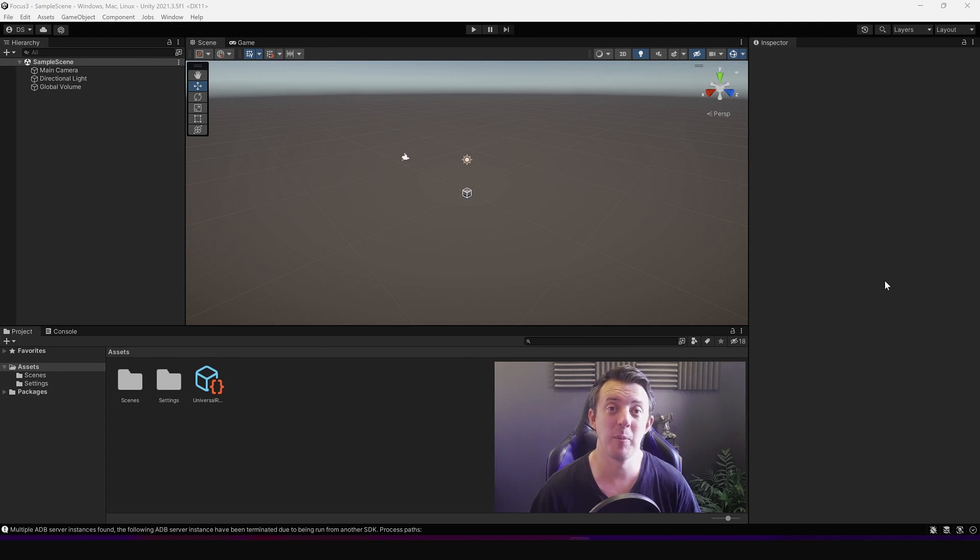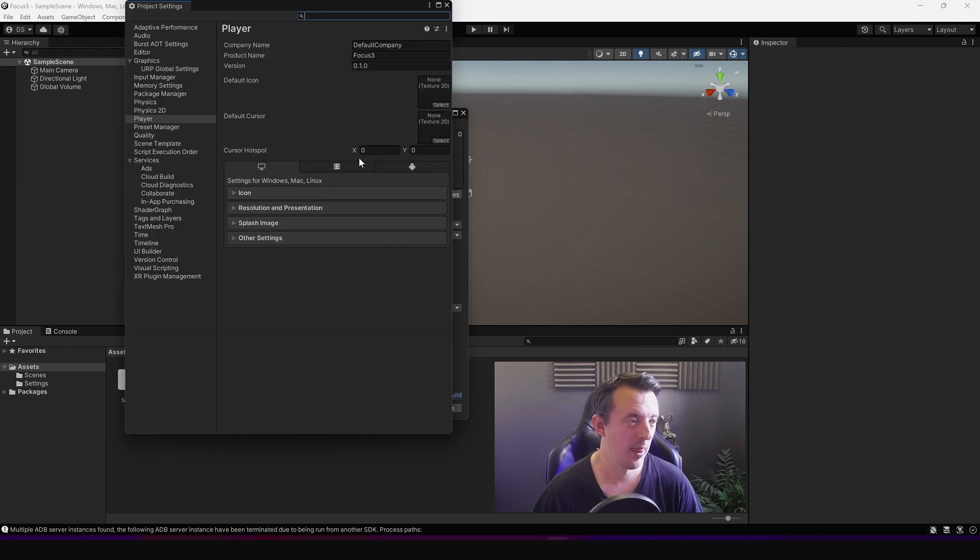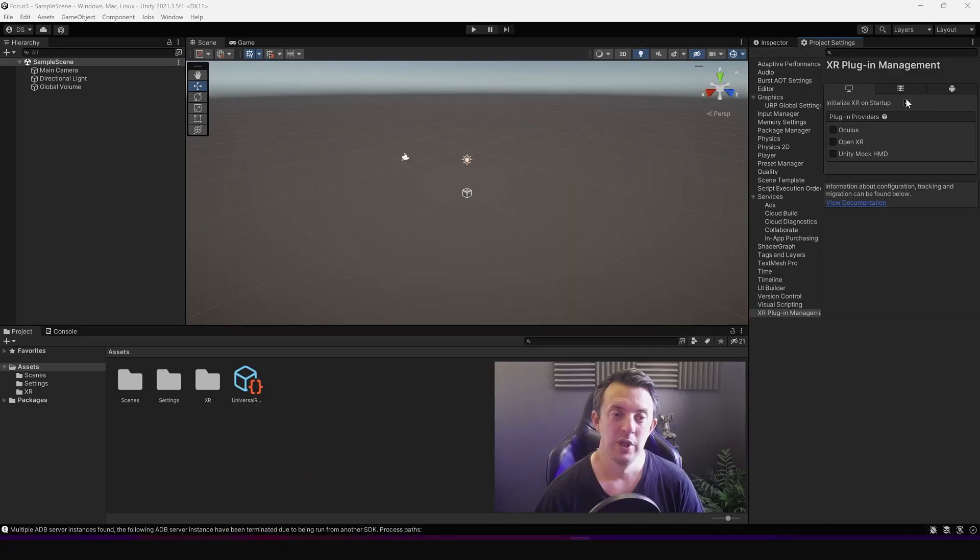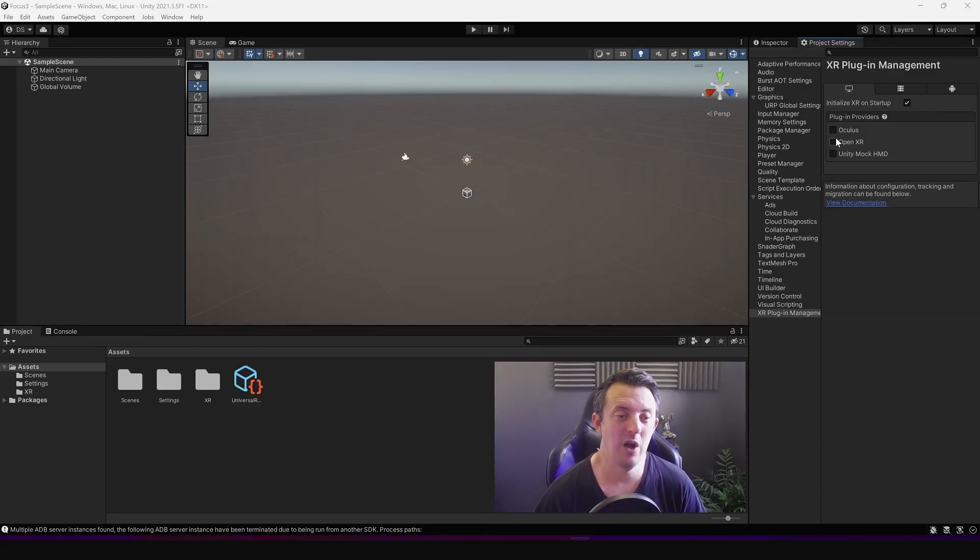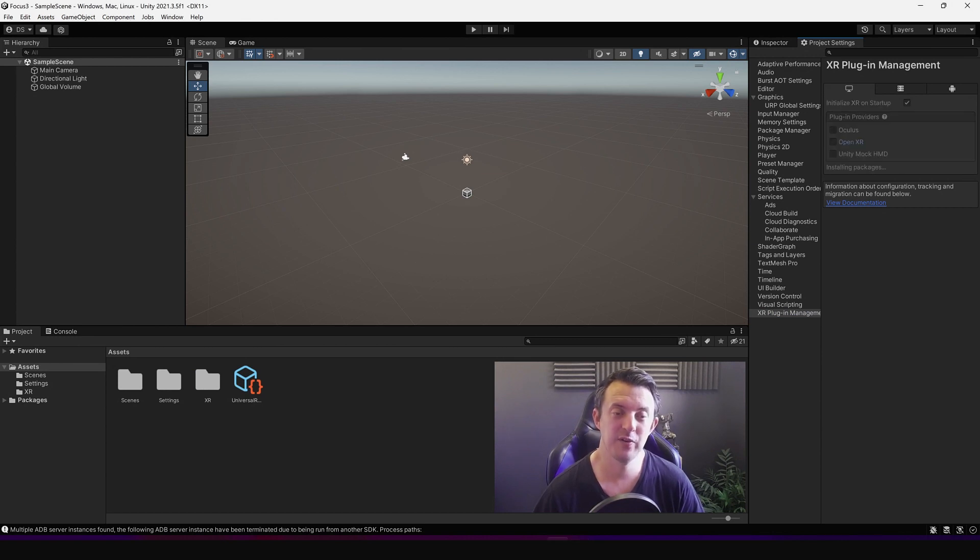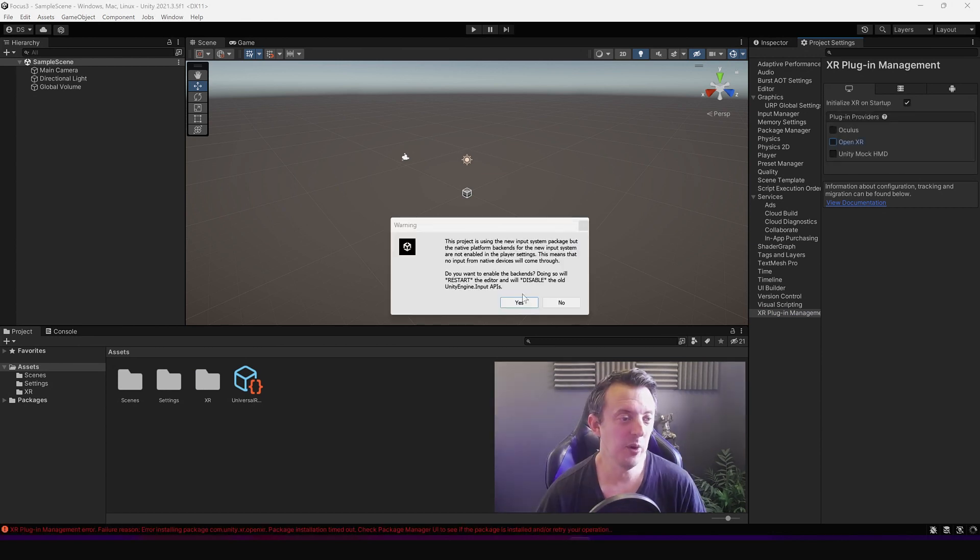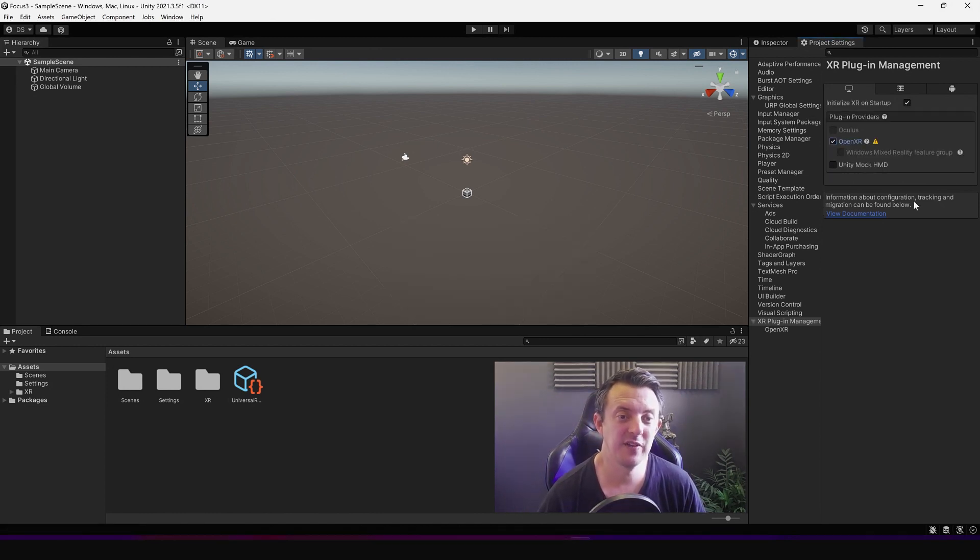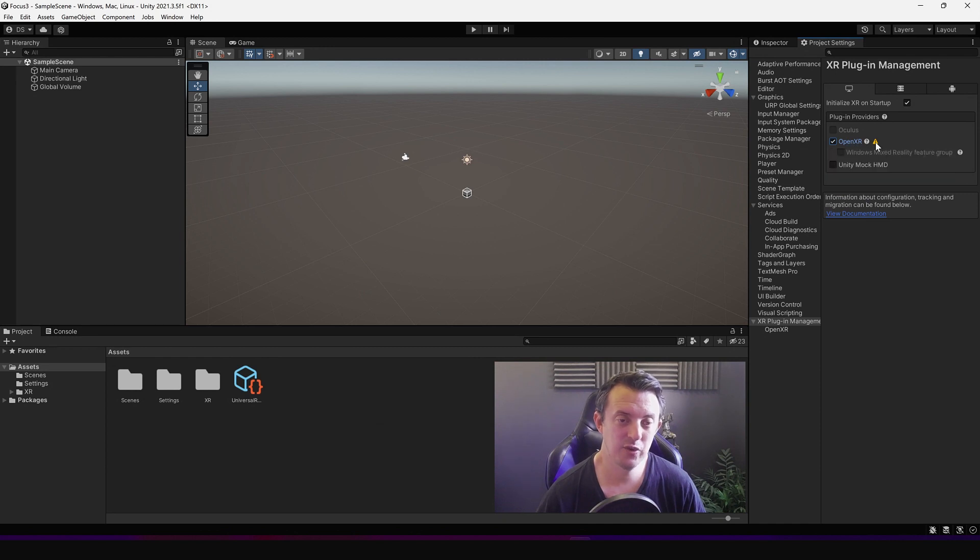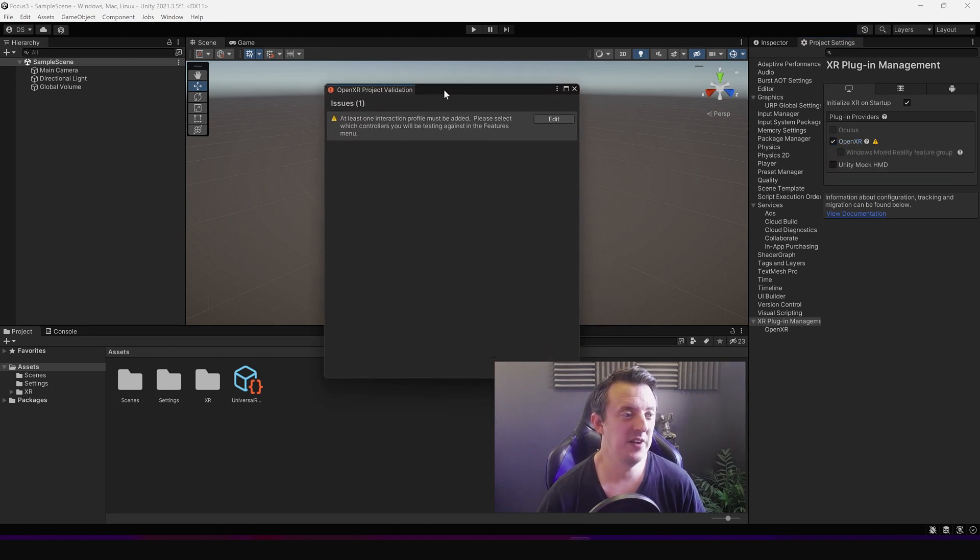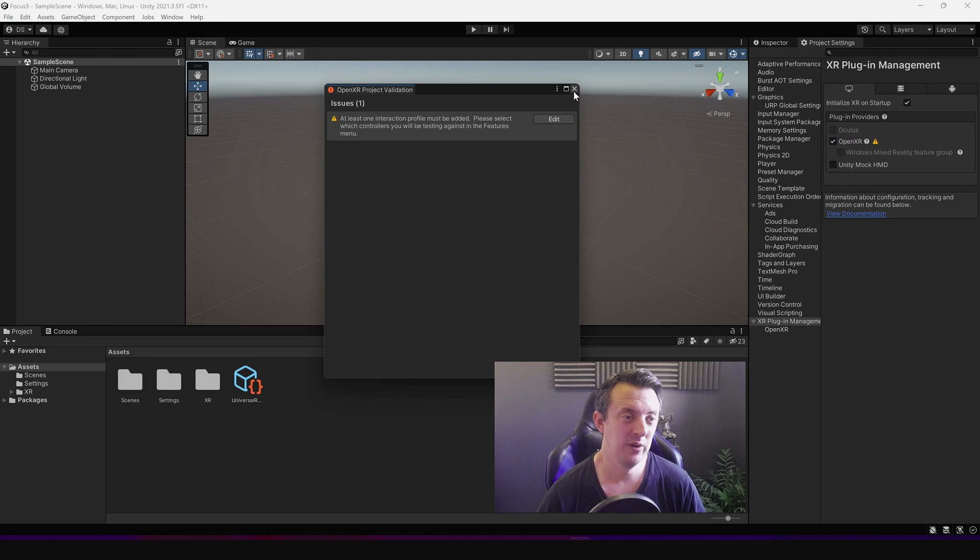So the first thing I went to do instinctively was to set Unity up to work using the XR plugin management. And then once I installed all that I thought I'll go ahead and use OpenXR, so I checked the OpenXR box, ticked the box for the new input system. Then once Unity had restarted I checked OpenXR, clicked on the little yellow triangle and realized I needed to add at least one interaction profile.